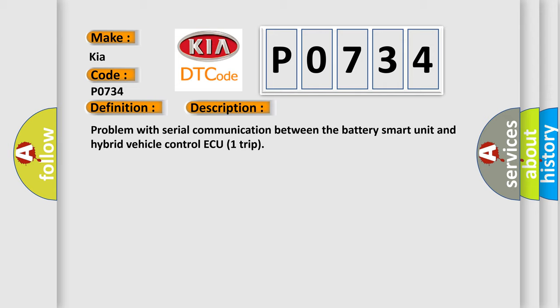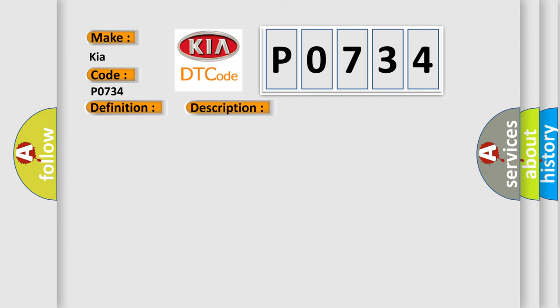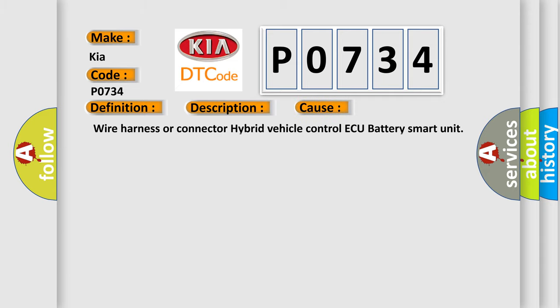This diagnostic error occurs most often in these cases: wiring harness or connector hybrid vehicle control ECU battery smart unit.